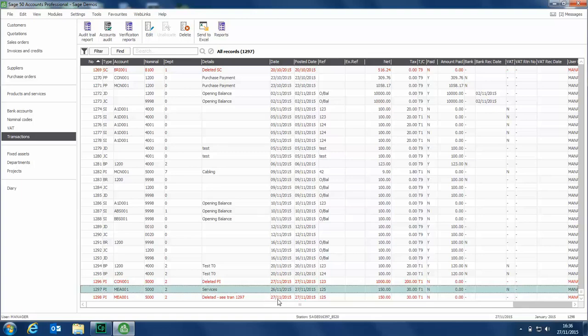The deleted transaction will be a copy of what was originally entered. So you can see the date there, 27th of November, that's what we originally entered.